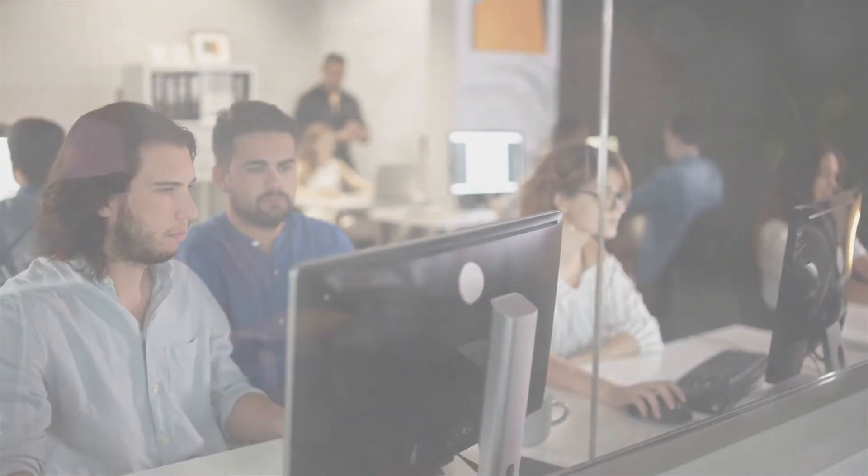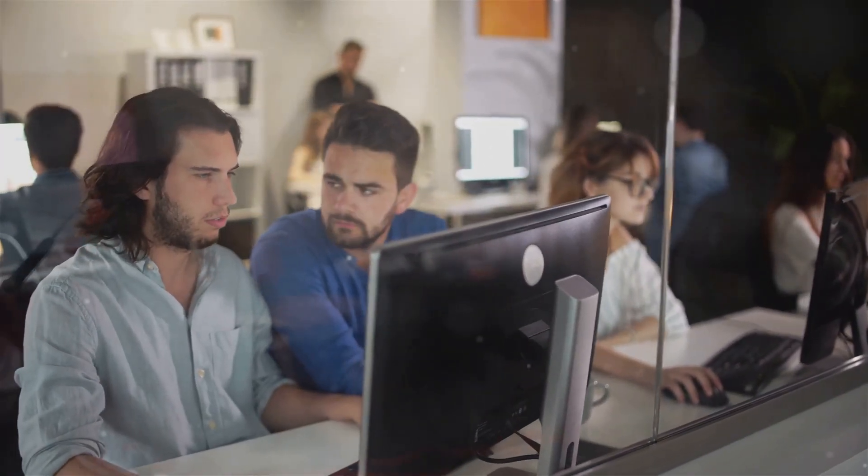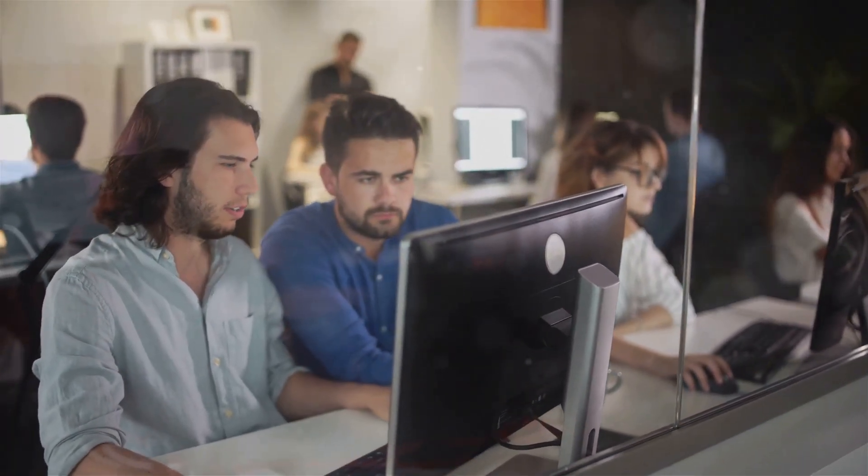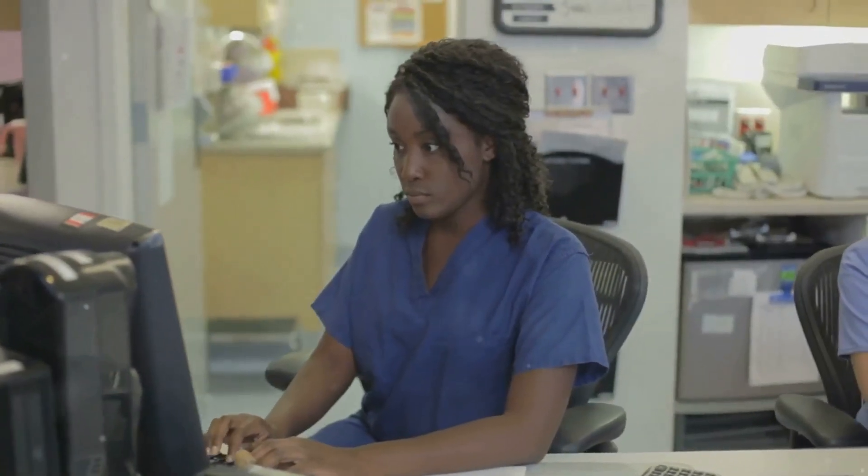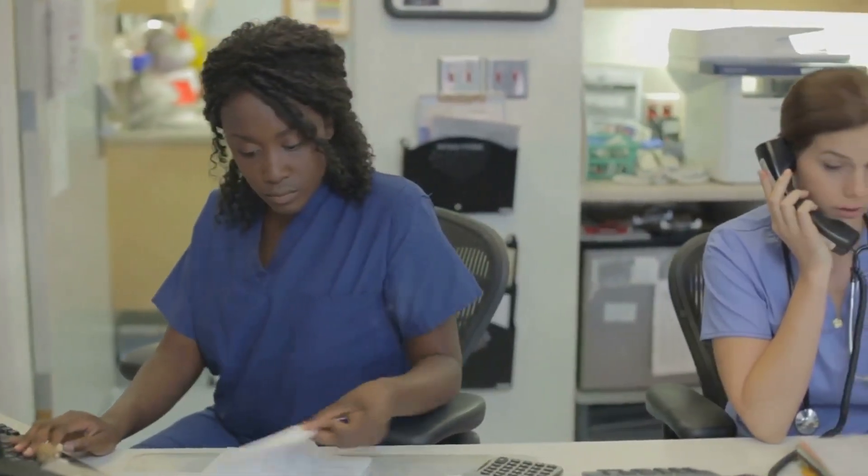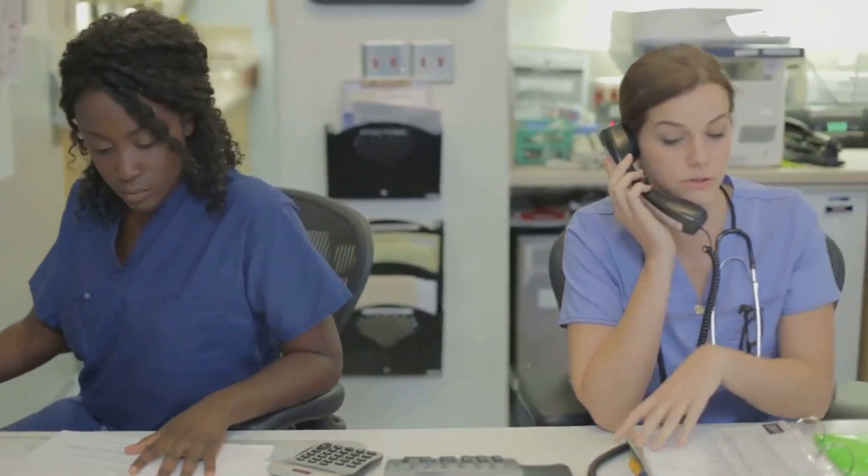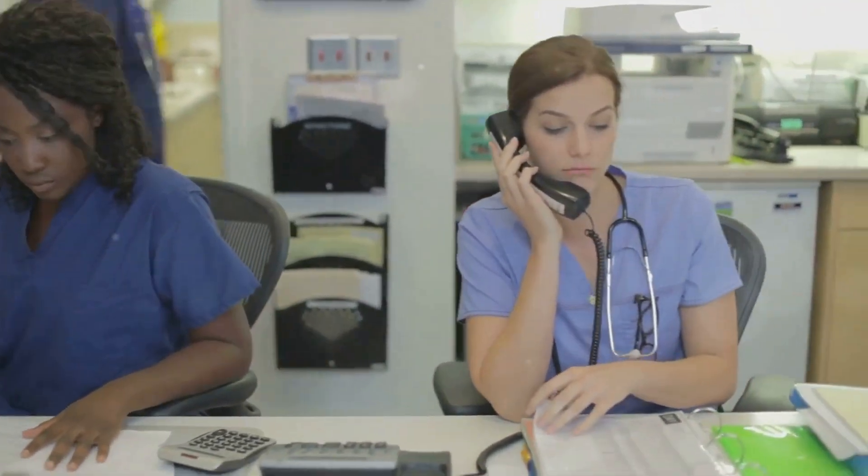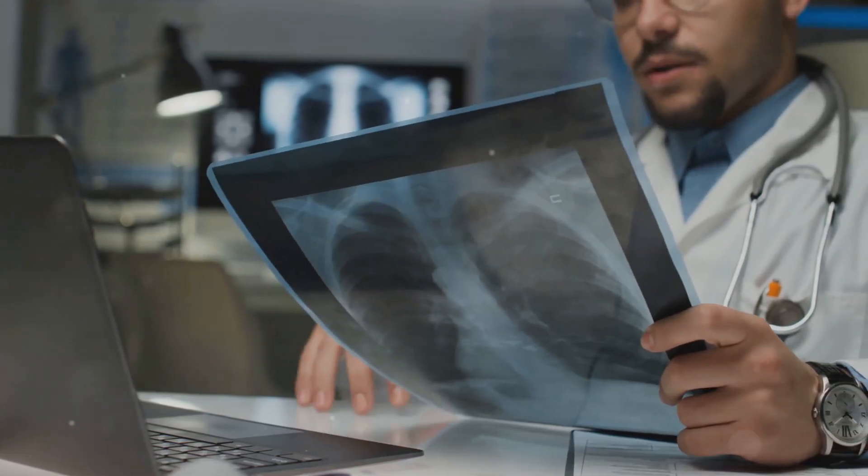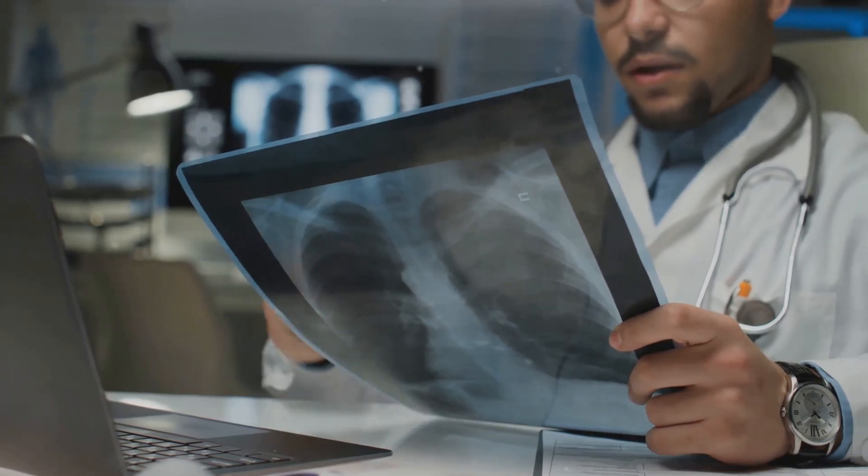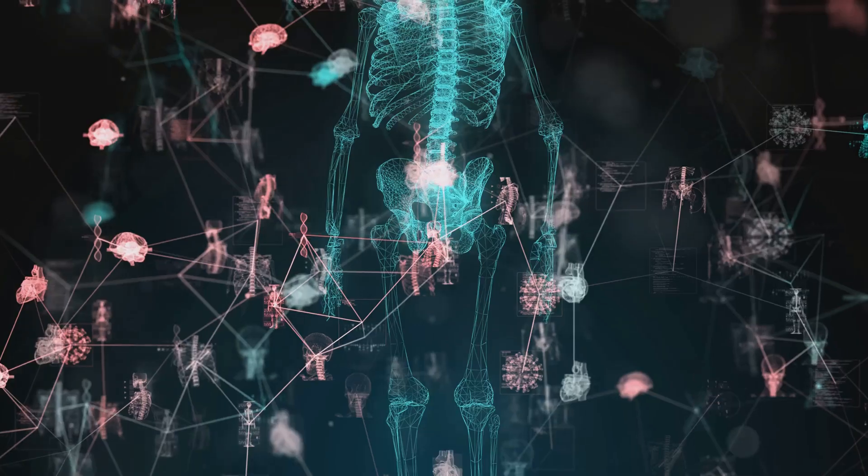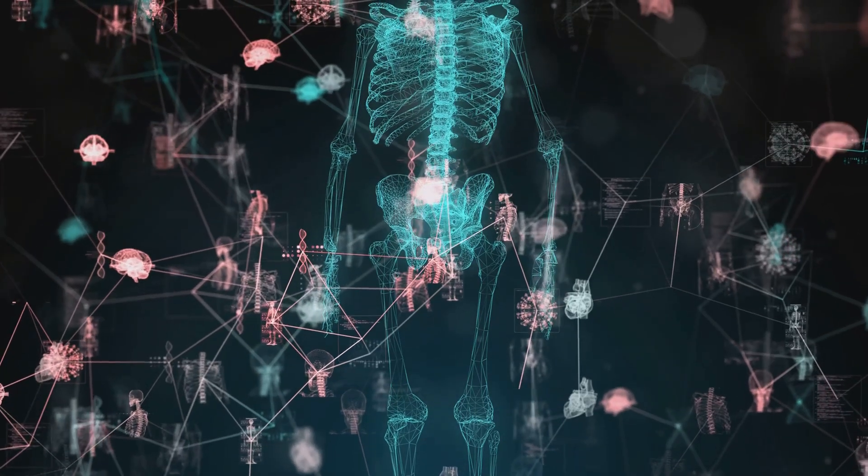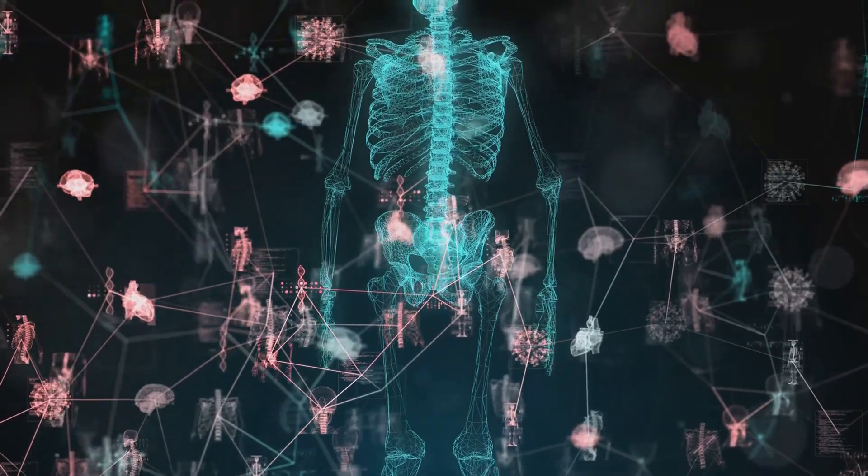Let's take a look at some real-world examples where AI and RPA are creating huge impacts. In healthcare, RPA bots are automating patient record updates, appointment scheduling, and insurance claim processing. With AI, these bots can also assist in diagnosing diseases by analyzing medical images or predicting potential health risks based on patient data.